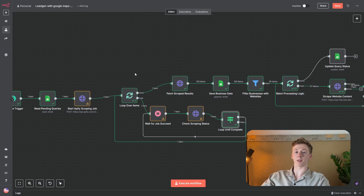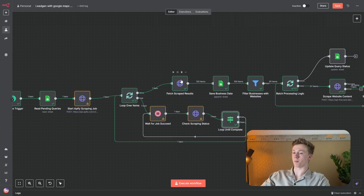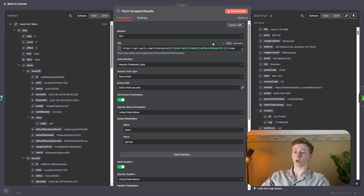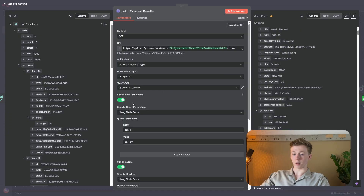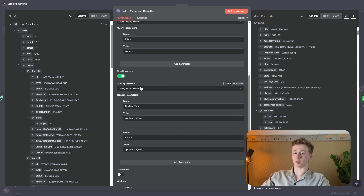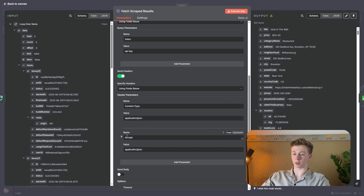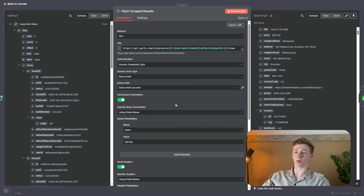Now that we know our scraping job has been successful, we need to actually get our results, and that is what we're going to do in the next node. The method is GET and the URL is https://api.apify.com/v2/datasets, then the data ID, then slash items. Every scraping job has its own ID and that's what we use here to retrieve our results. The authentication is generic credential type, generic auth type is query auth. We need to send query parameters — name is token, value is the API key — and send the same headers as before. Right here you can see I get 100 items back with all the information from each business.